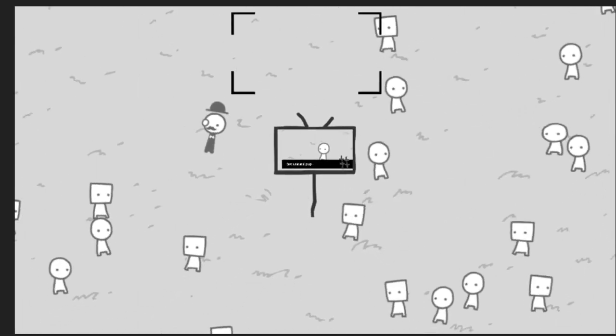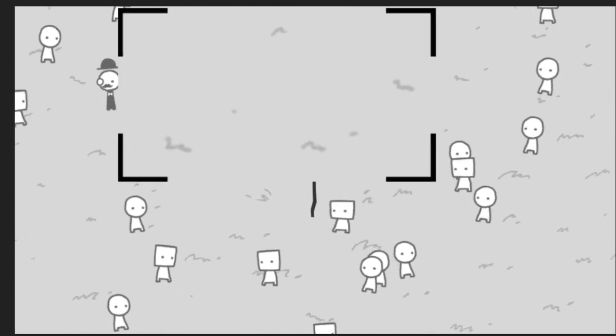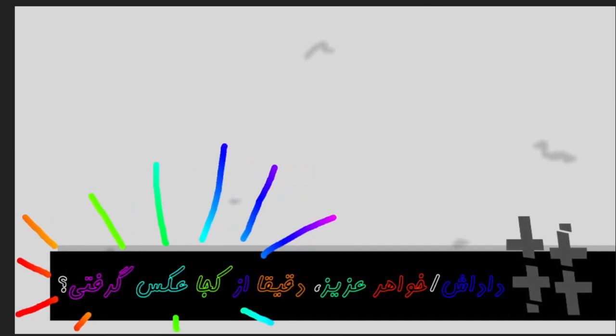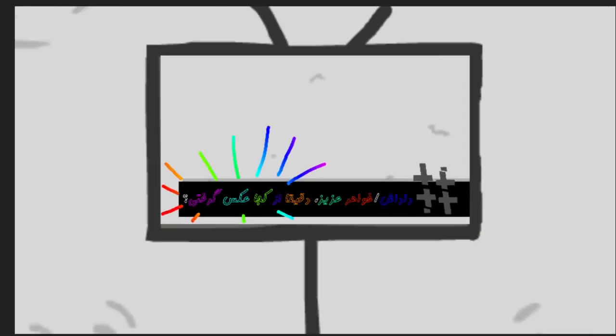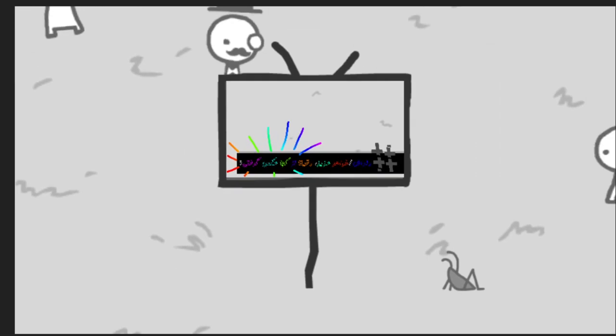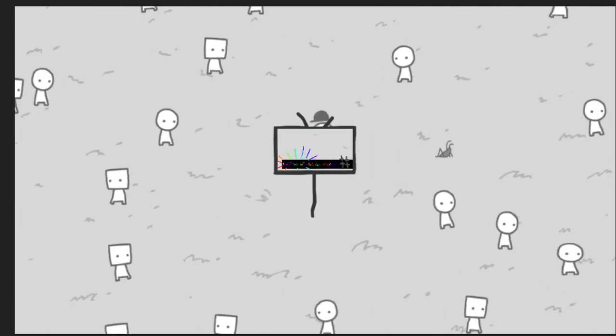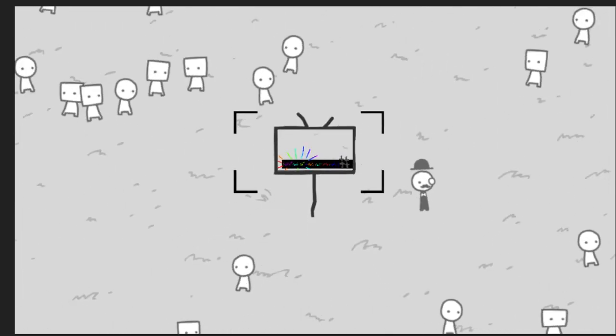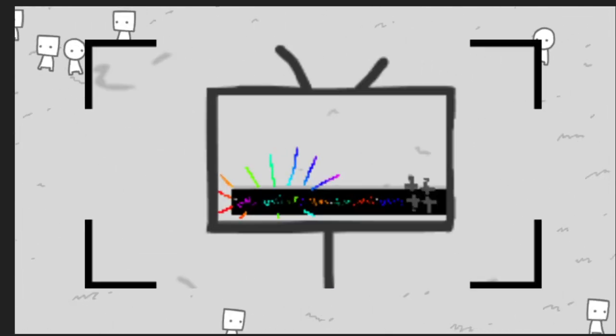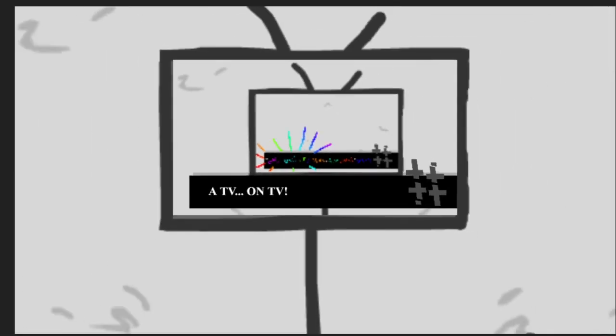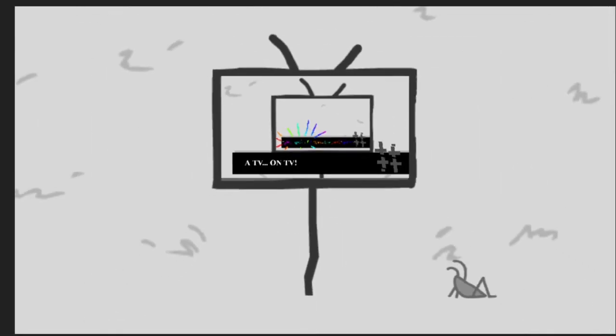And how about nothing? Can I capture nothing? Can I capture the TV? A TV on TV. I think they thought of everything.